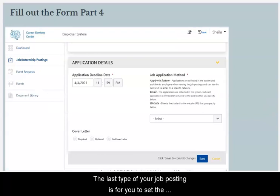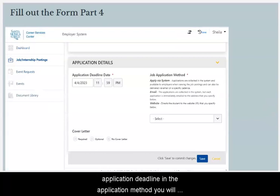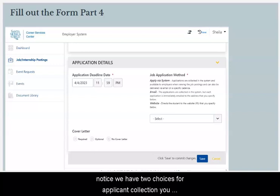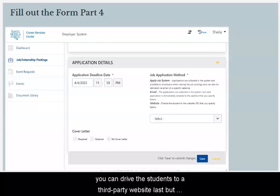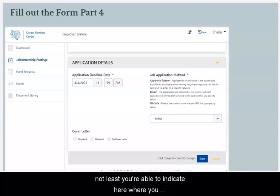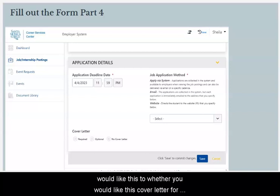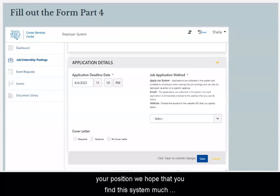The last step of your job posting is to set the application deadline and the application method. We have two choices for applicant collection: you can have applications collected in the system, or you can direct students to a third-party website. Last but not least, you're able to indicate whether you would like students to submit a cover letter for your position.